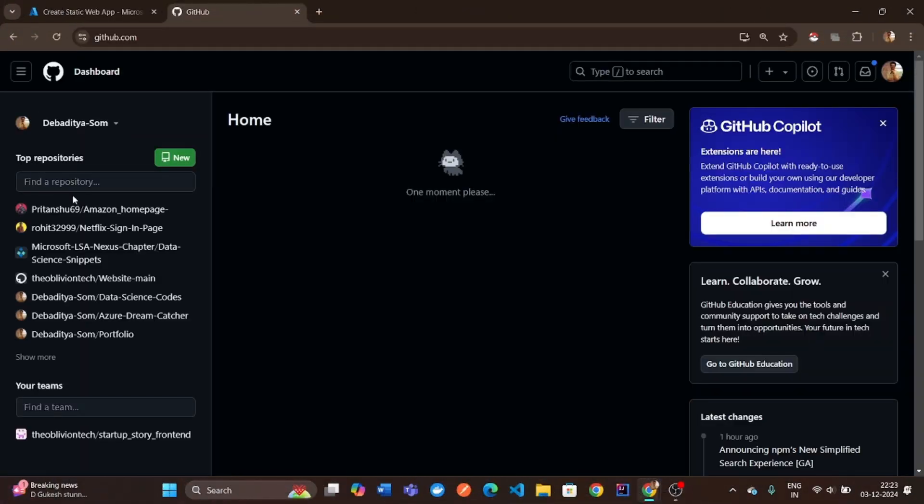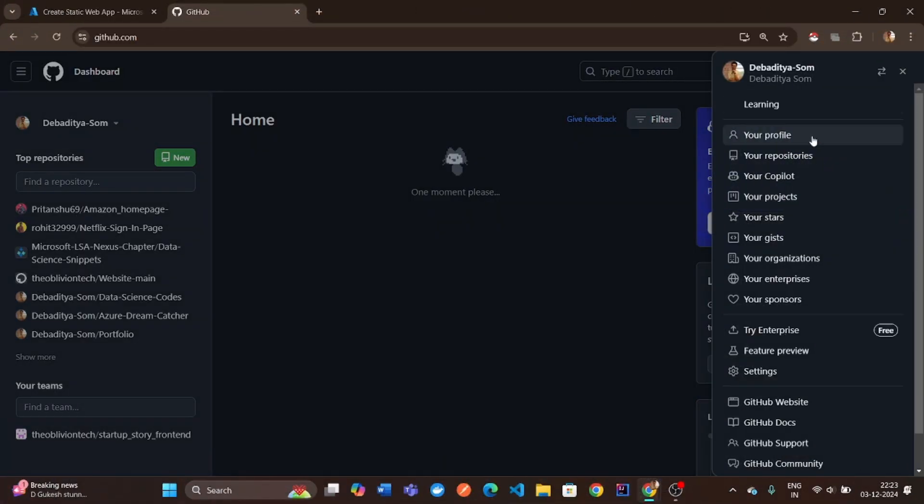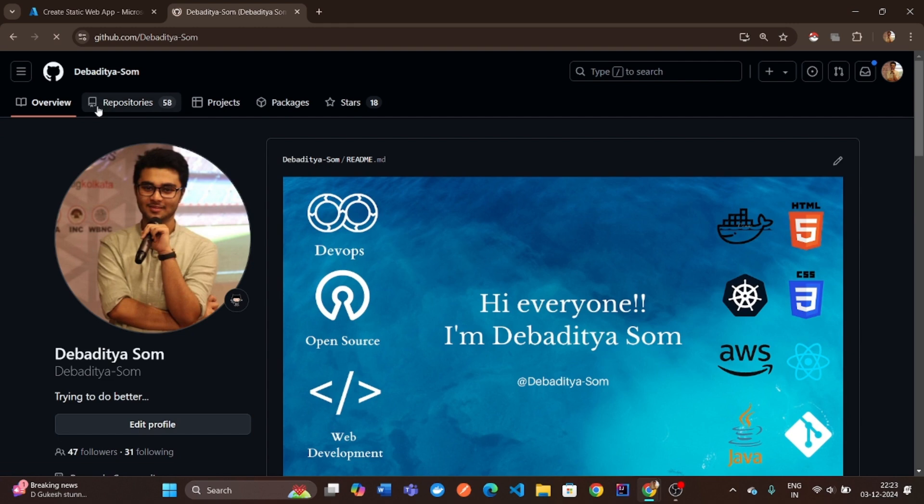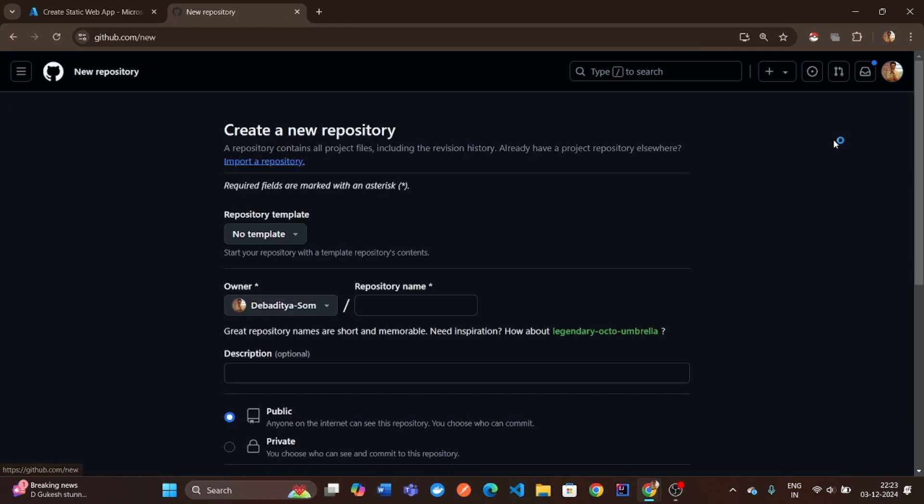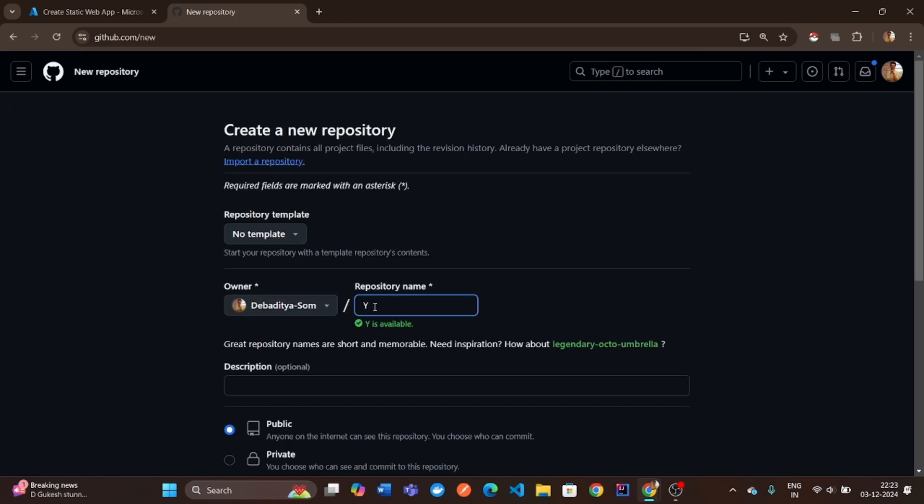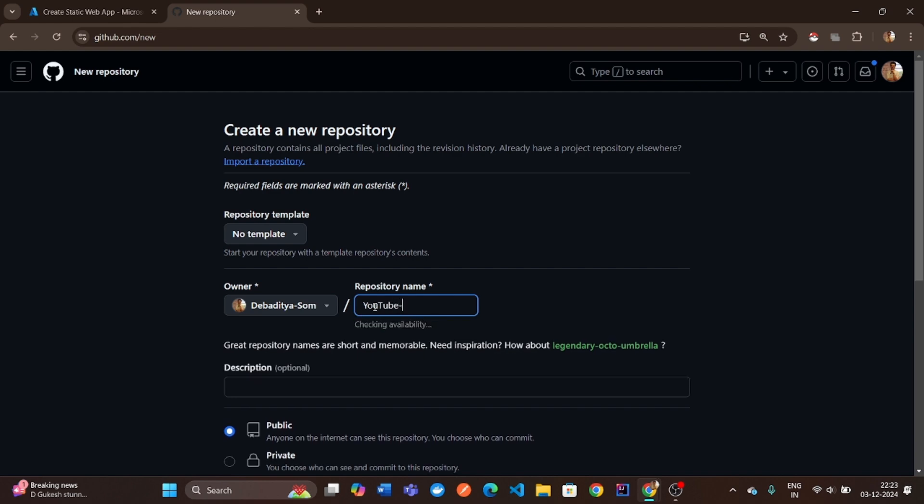Let's start by creating a simple to-do application in React. First, head over to GitHub and create an empty repository.